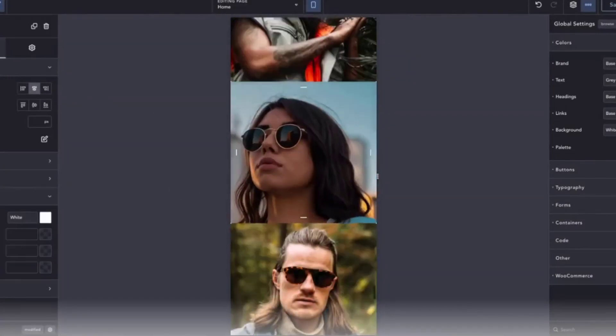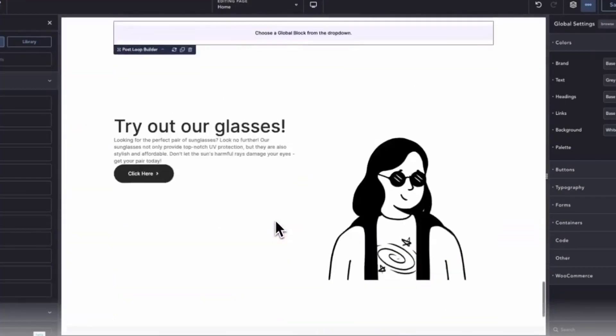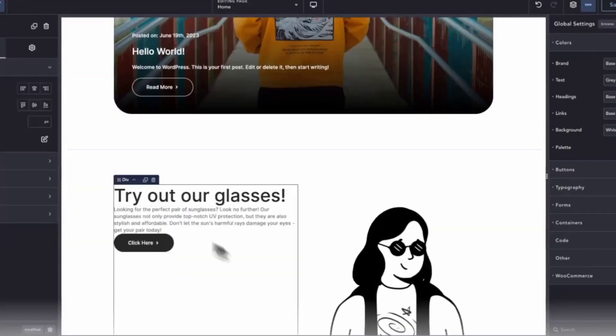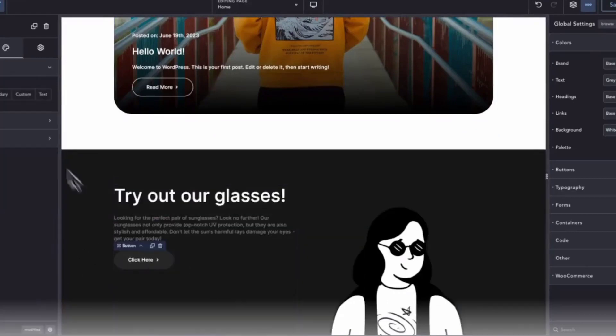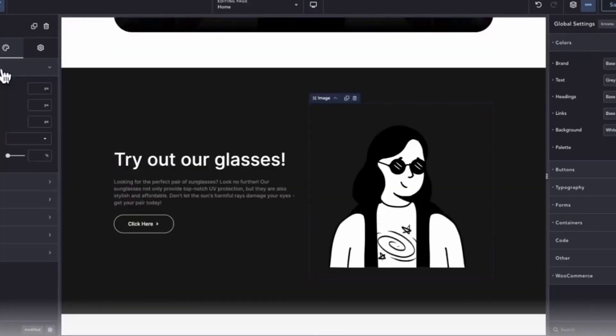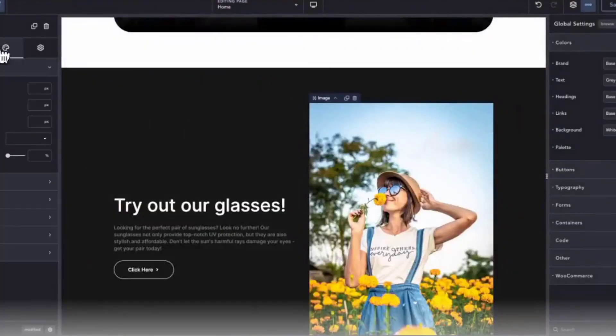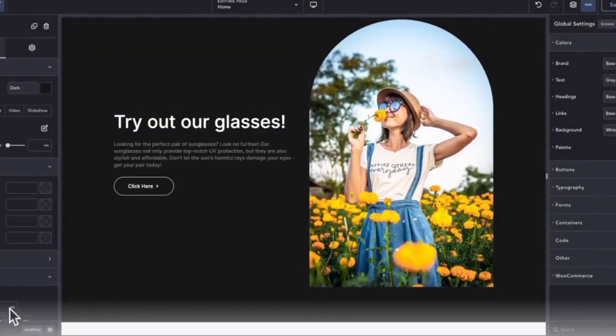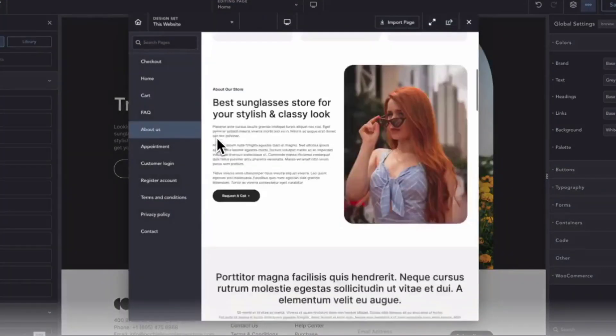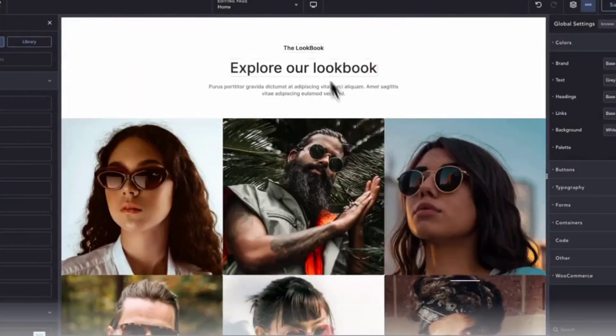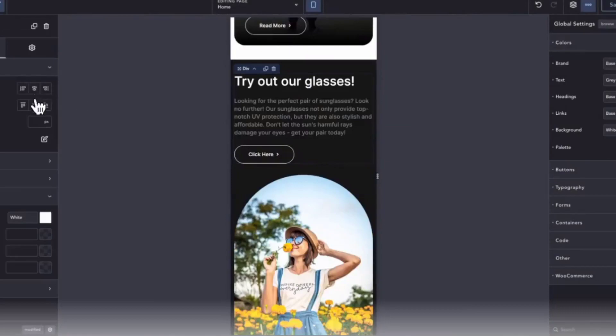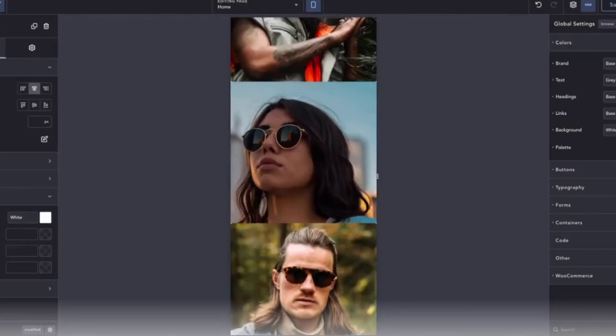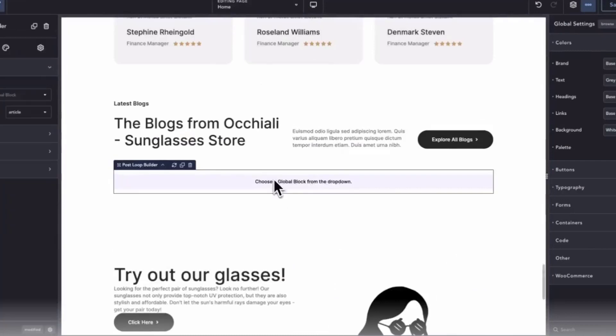The primary target users for Breakdance are Elementor users, Divi users, Beaver Builder users. In essence, builders that had a philosophy of making page building or website building extremely easy for regular users. This is not a builder designed for power users, even though it has a lot of power features, but it's designed to be the easiest builder you can use to build websites very quickly.